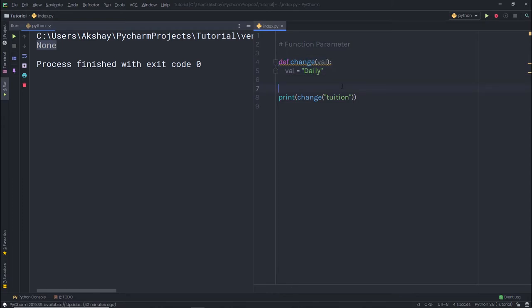As you know, you cannot change the tuple because it is immutable, but parameters can be useful to change sequences. In the previous lecture, we understood how we can use sequences in Python. Now, can we use a parameter to change the value of a sequence? Yes, we can. Let me show you a simple example to understand how we can use a parameter to change the value of a sequence.